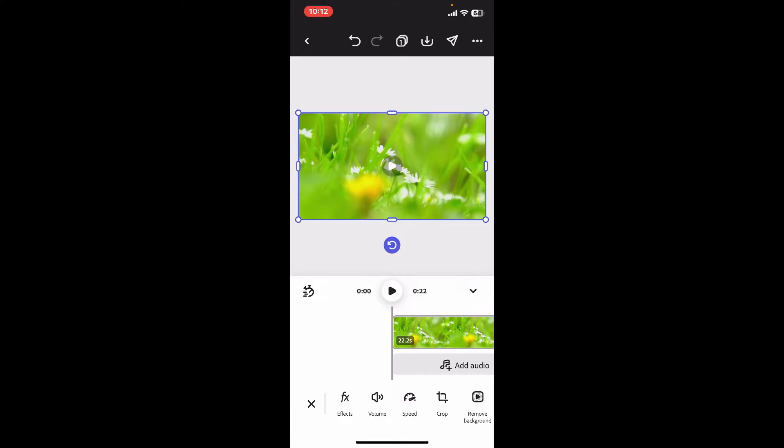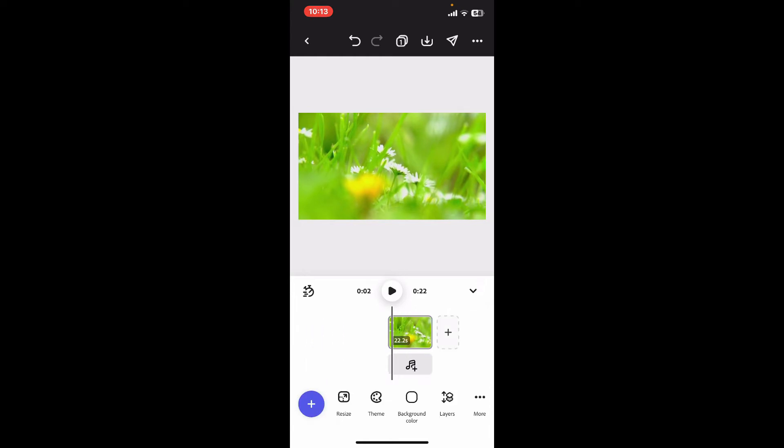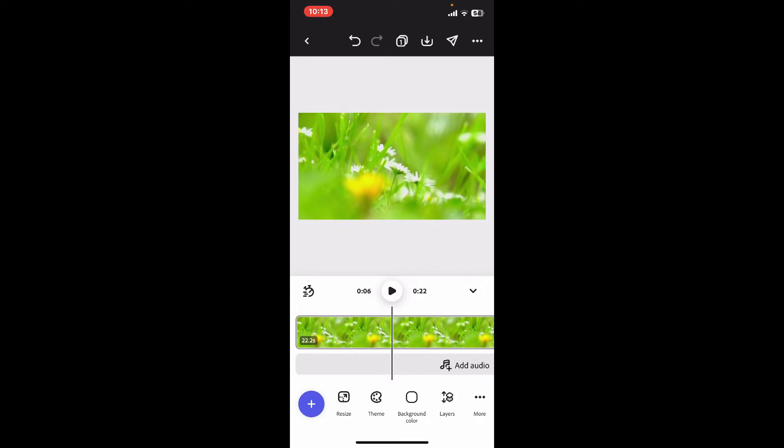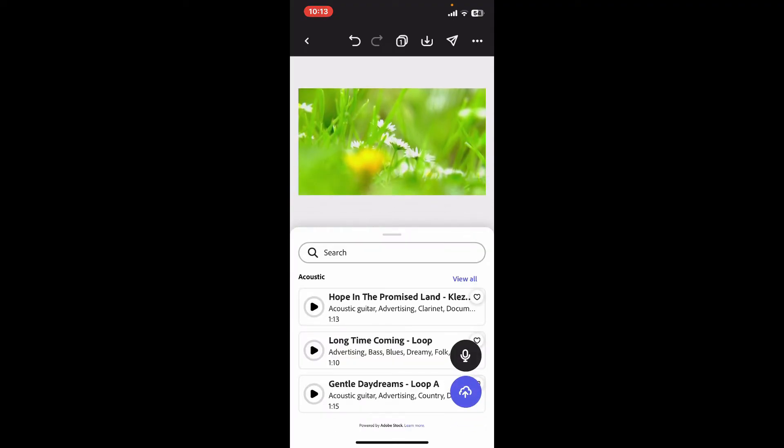you will be able to access this timeline. Now simply go ahead and select the add audio layer option right underneath your media and you will then be able to see a list of music provided by Adobe.